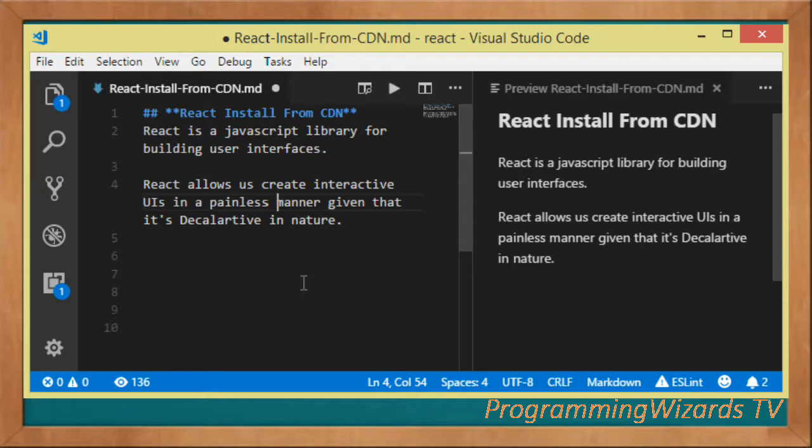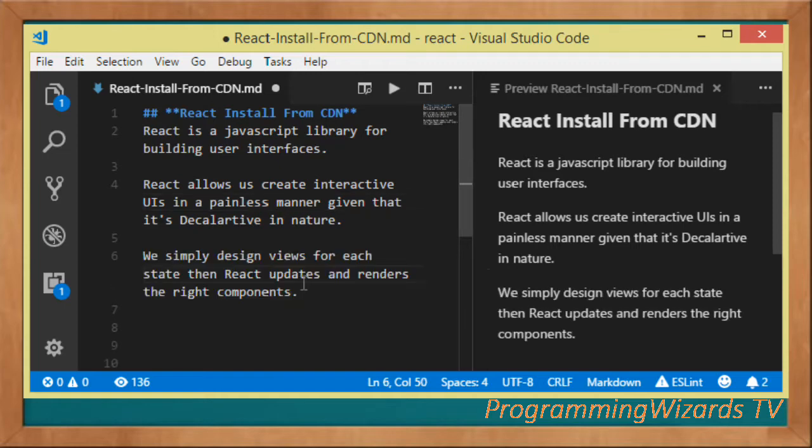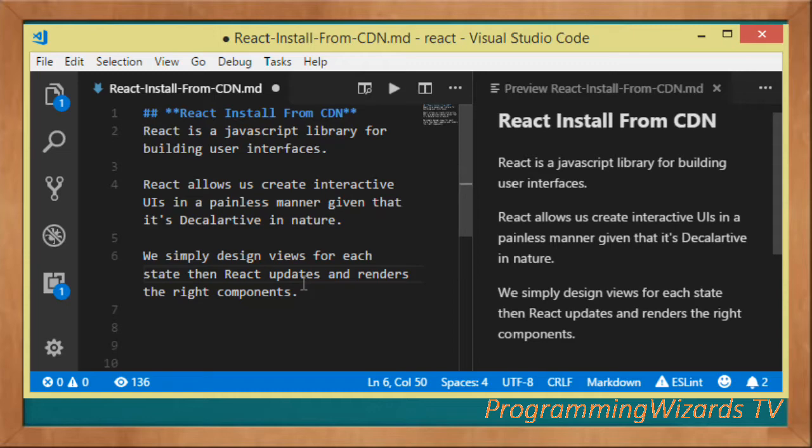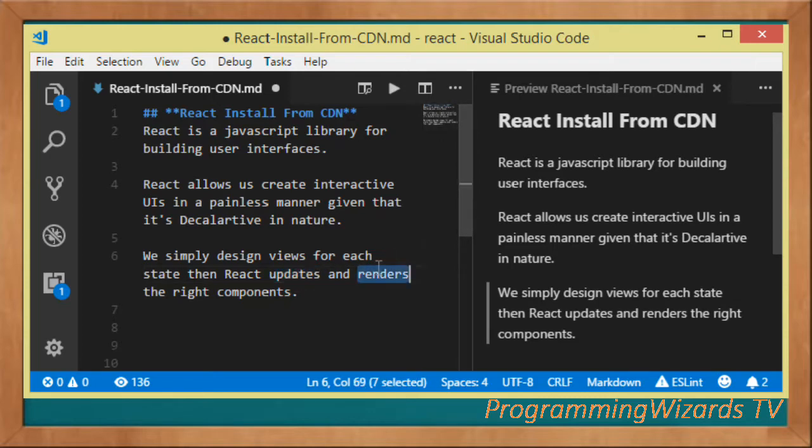Given that it's a library, React is declarative in nature. With React we simply design our views, our user interface views for every state, and then React can update and render the right components when our data changes. That is one of the things that makes React very efficient, its ability to just update and render only the components that have been affected.